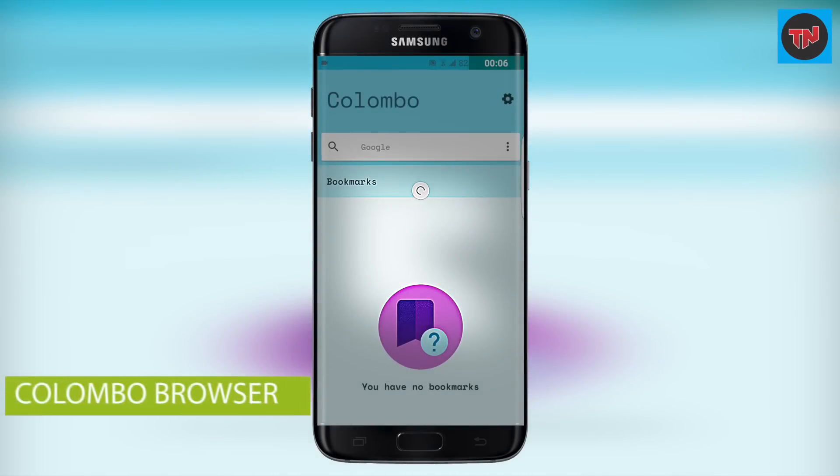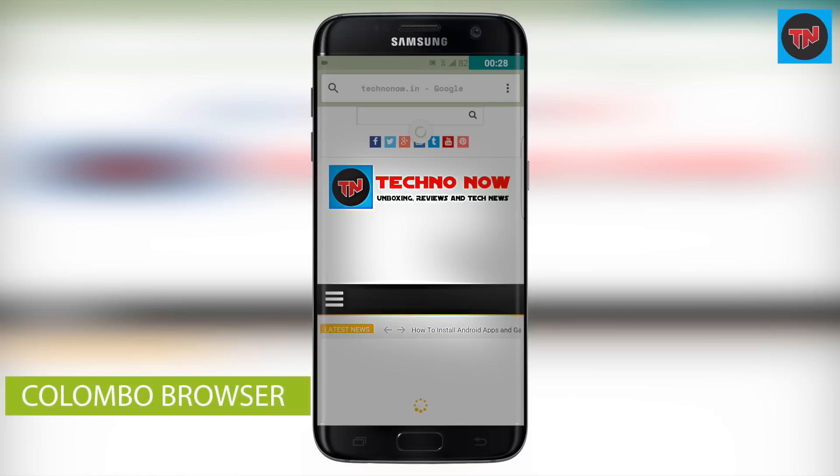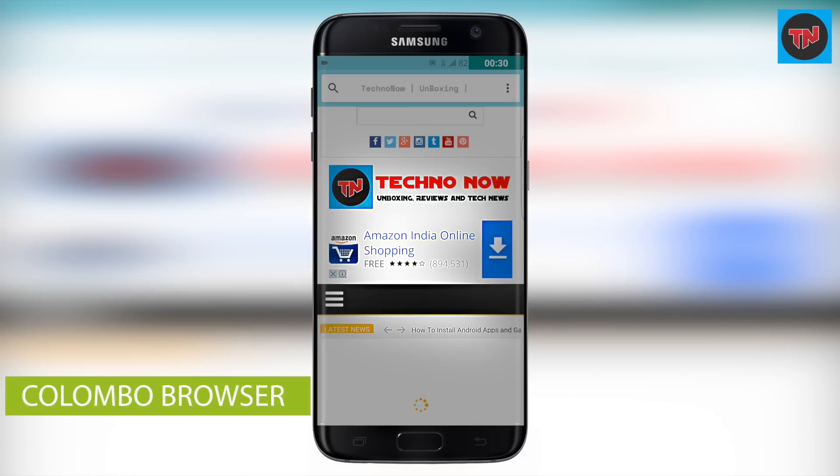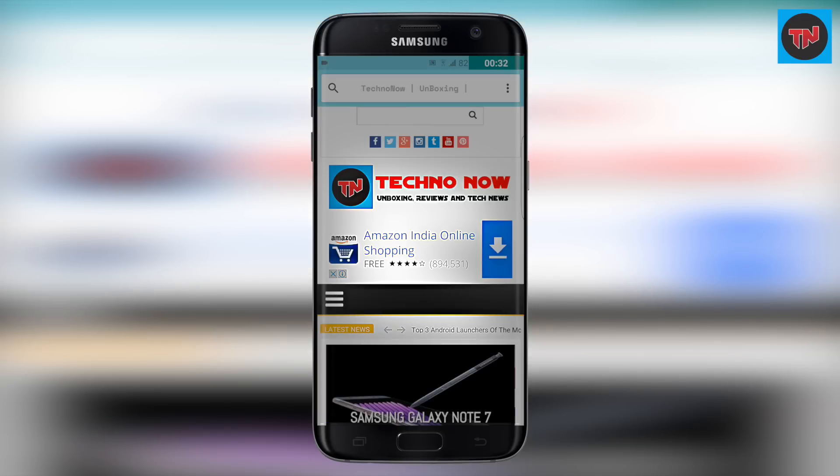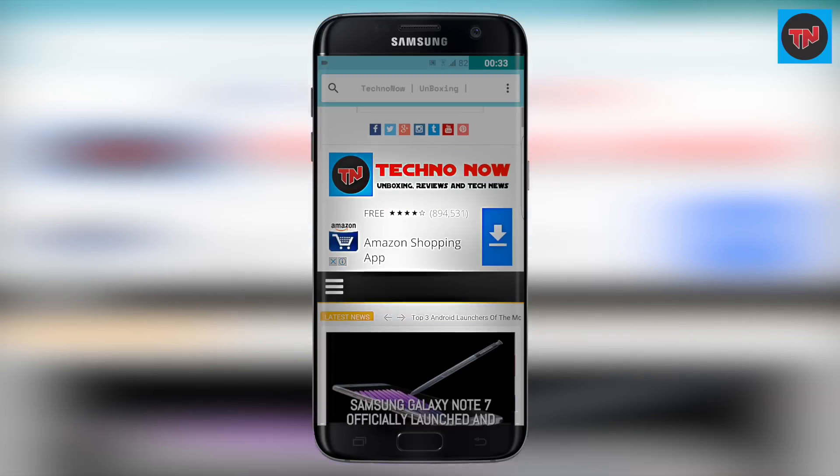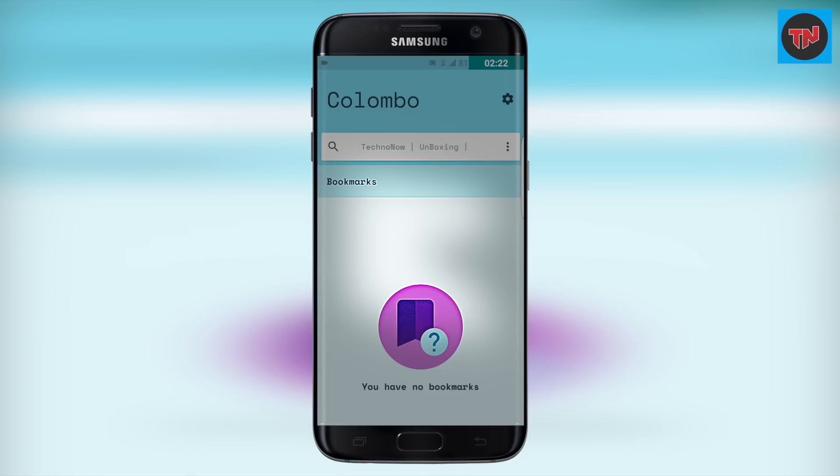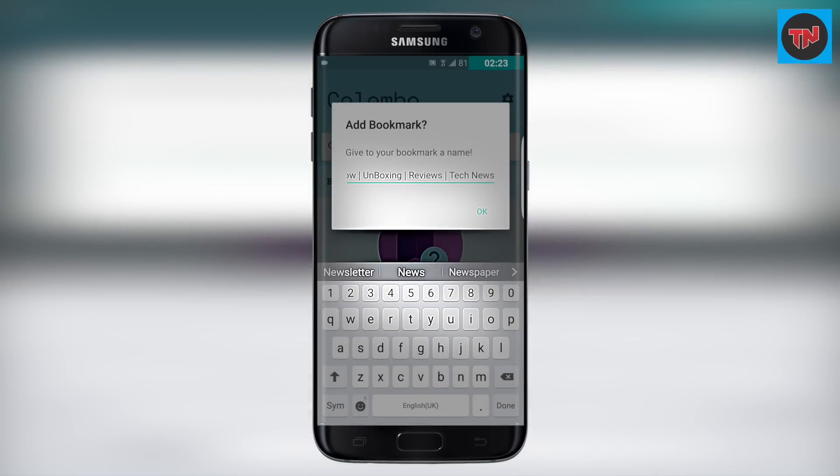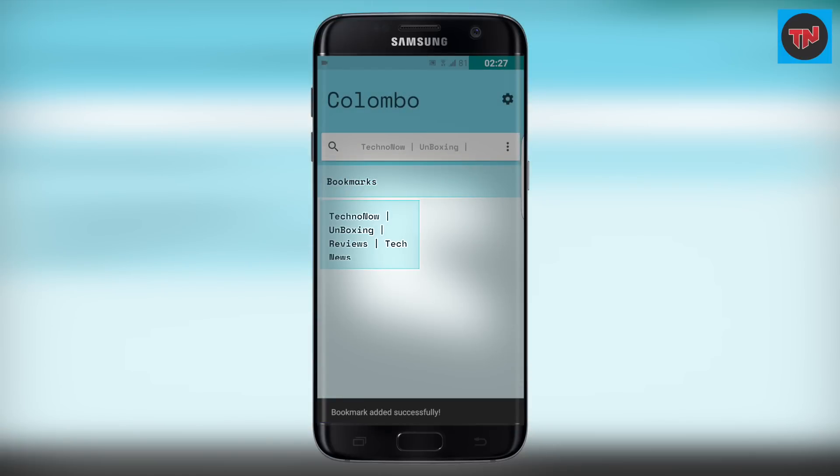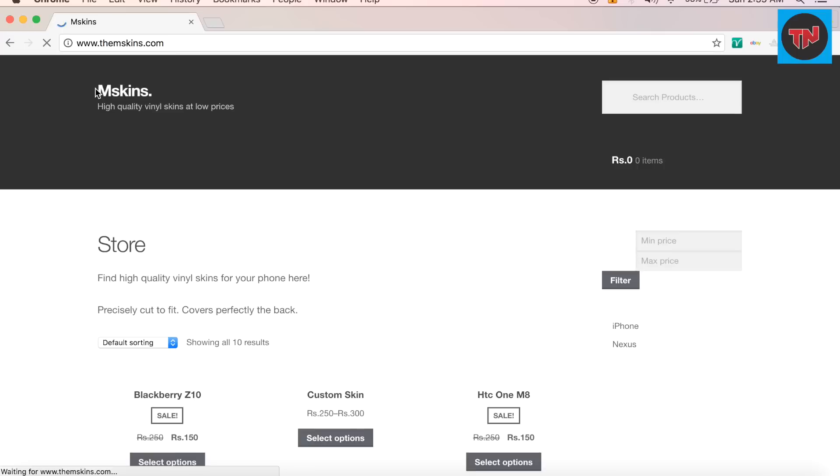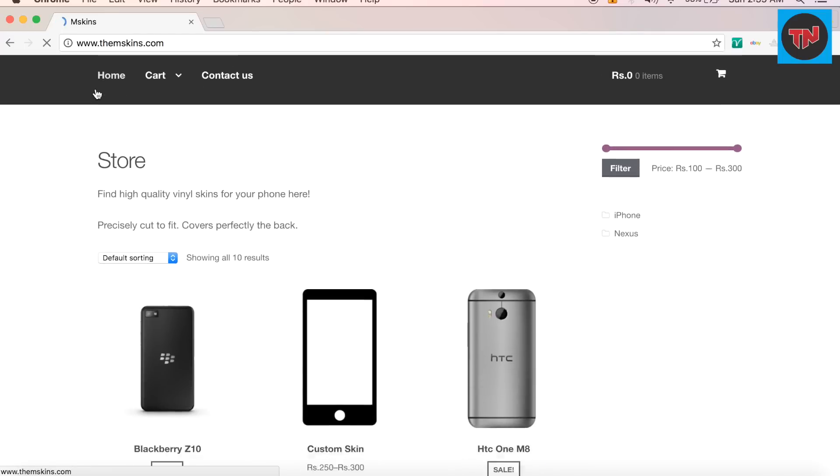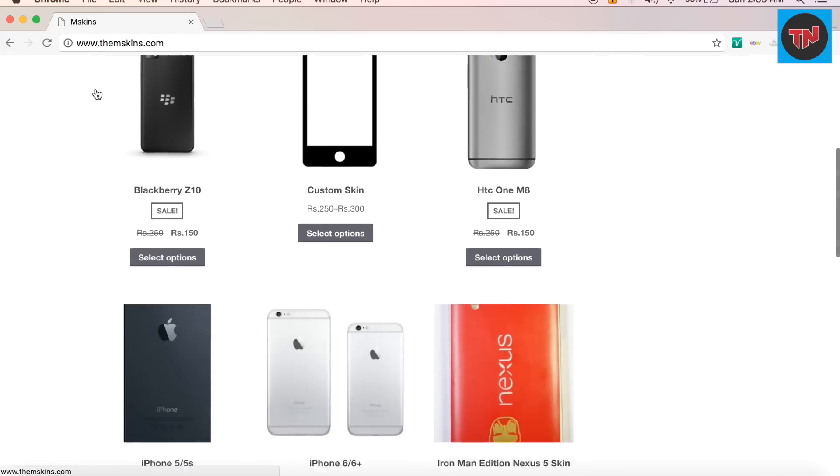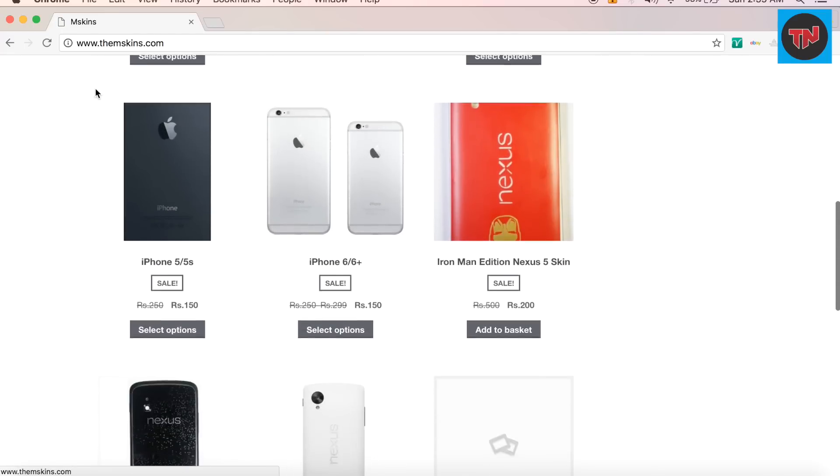Last app is Colombo Browser which is very much faster and the browser is easy to use. The UI is done very well in this app. Saving bookmarks is very much easier and the interface tries to change colors according to the webpage. So guys, as I promised you in the last giveaway video that giveaway will happen every month and as I promised I am back with the giveaway.